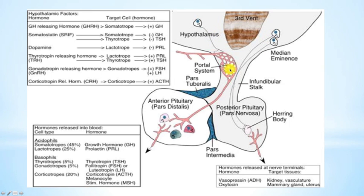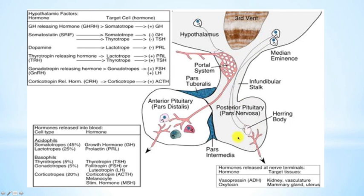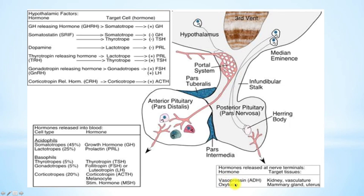Where you would need a portal circulation for the anterior pituitary gland, you only need neuronal extension in the posterior one. The two hormones that come off the posterior are oxytocin and vasopressin.